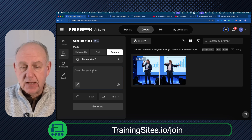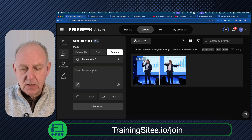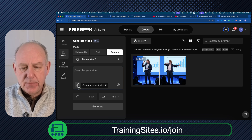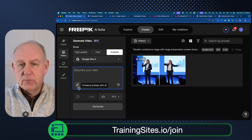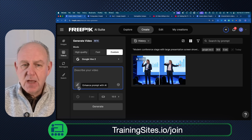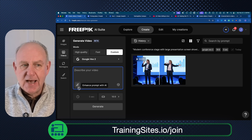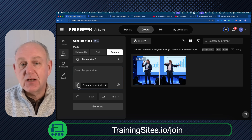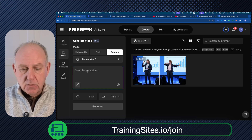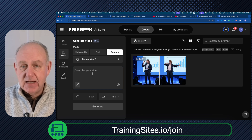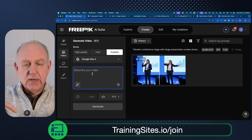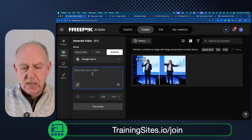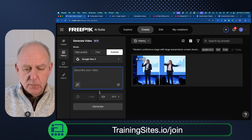I could just type something here like 'make a professional speaker using hand gestures,' and they have a button that says Enhance Prompt with AI. I personally don't use those — I go and create the description I want using ChatGPT, Claude, or any of the other tools. I have one already prepared, and I'll include those in TrainingSites.io/join — I'll put all the prompts and everything I use there as well.